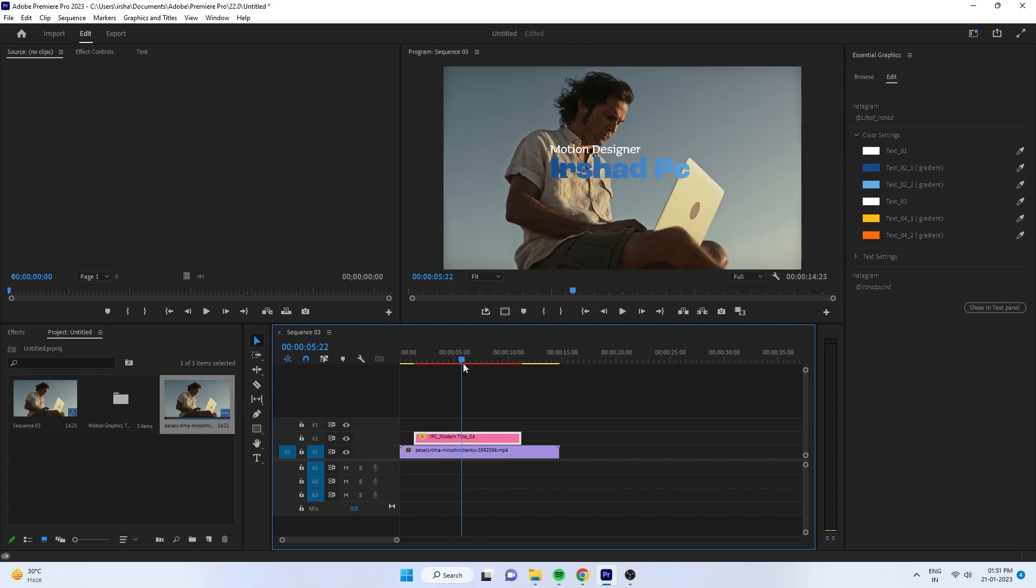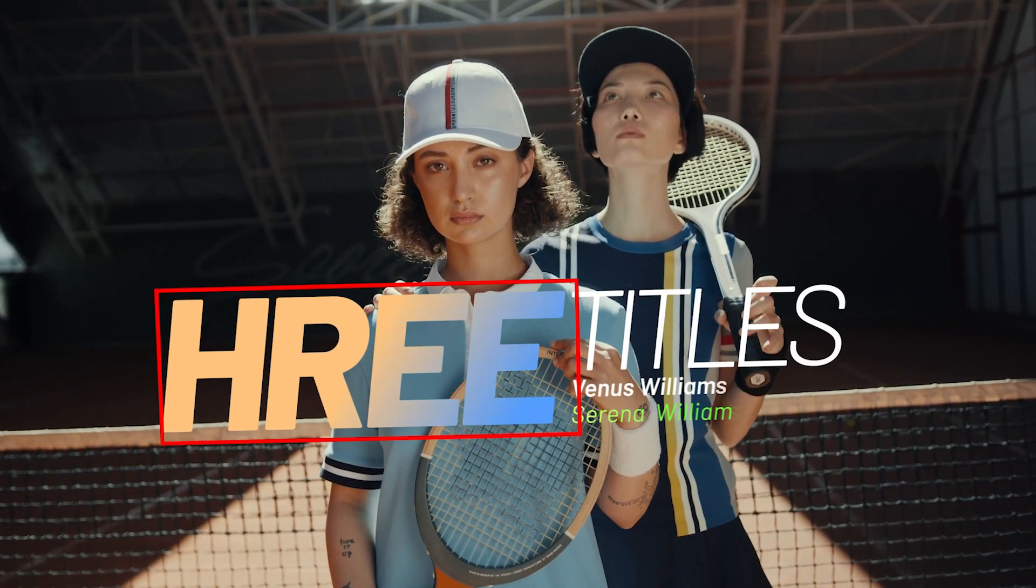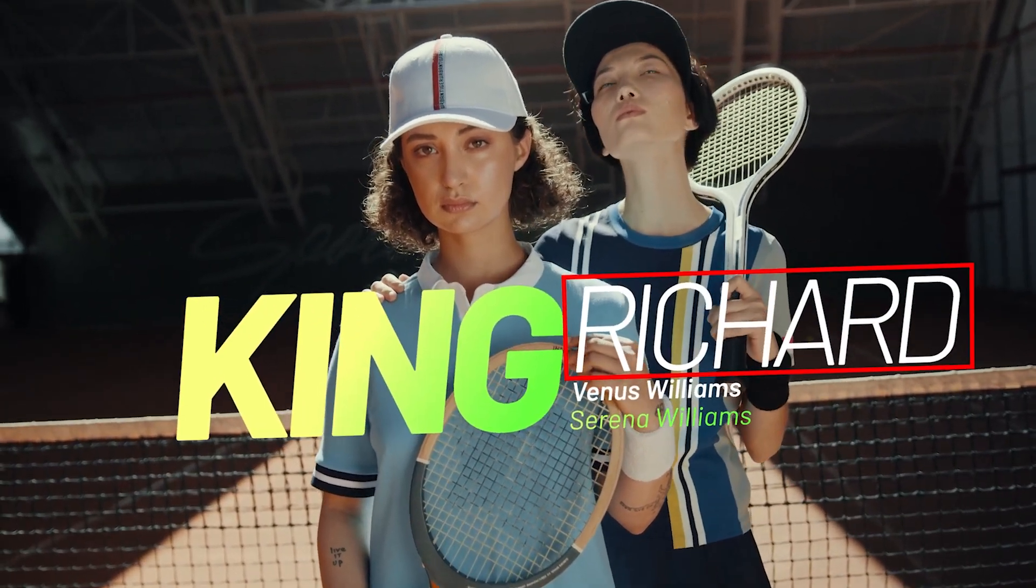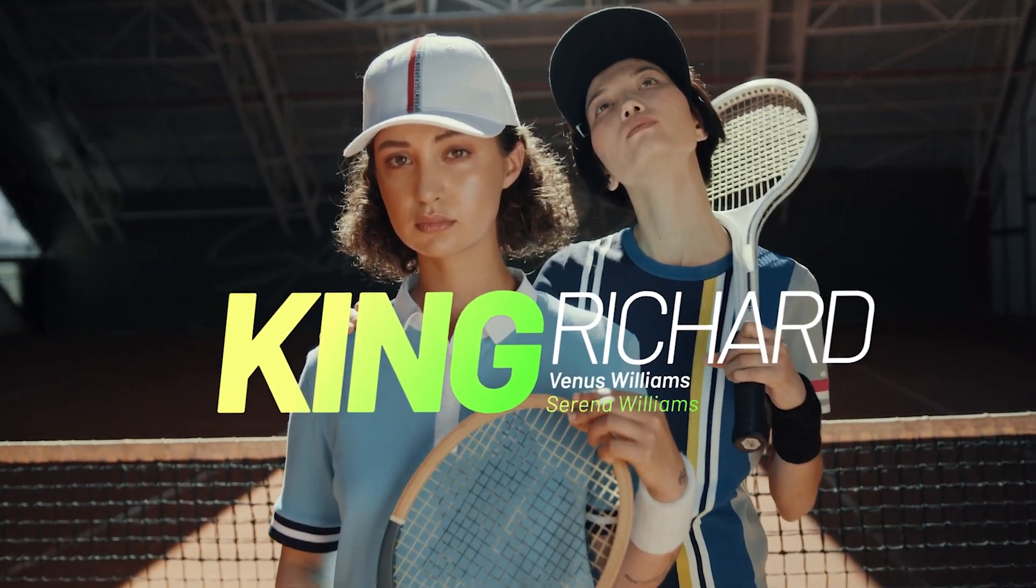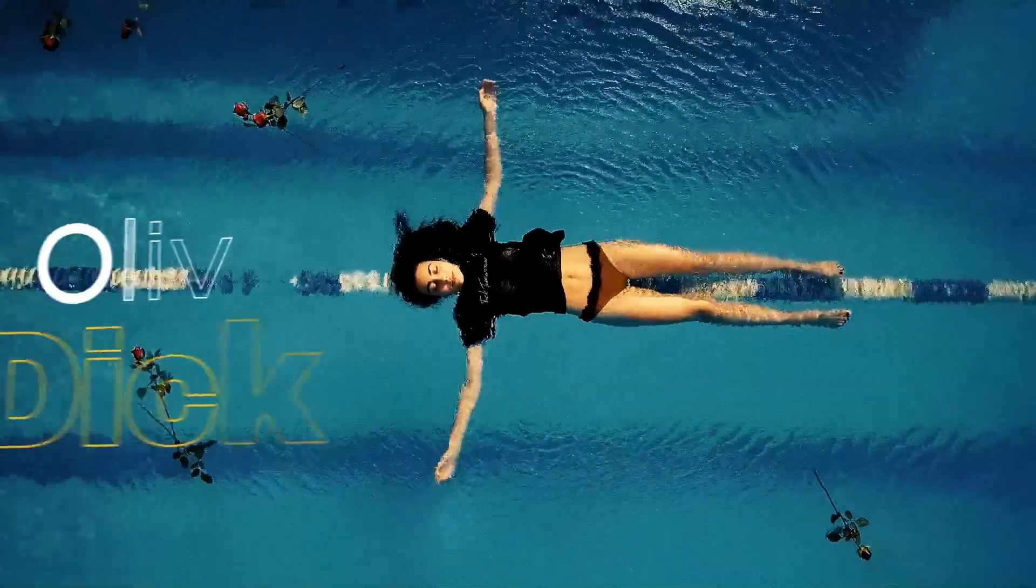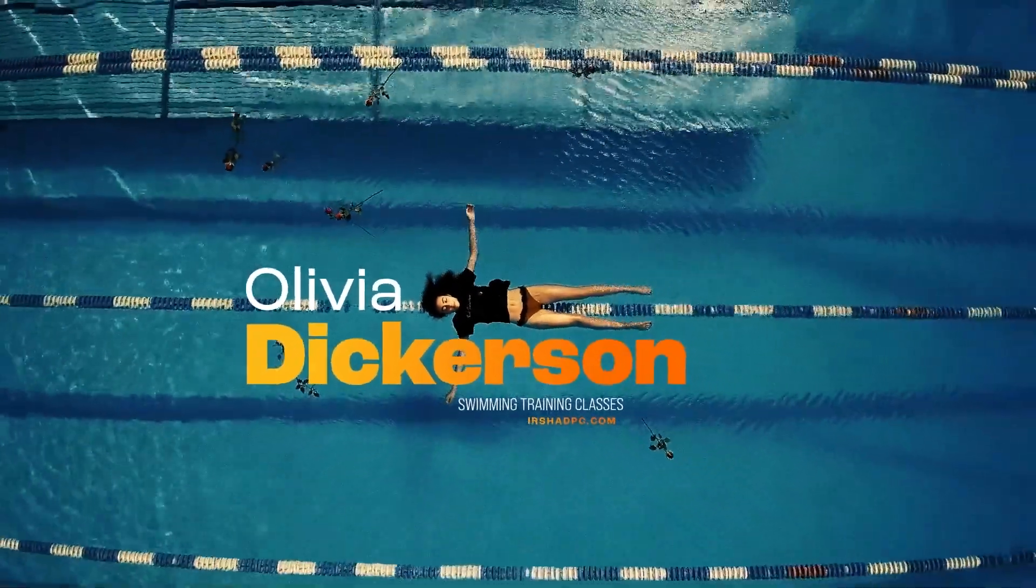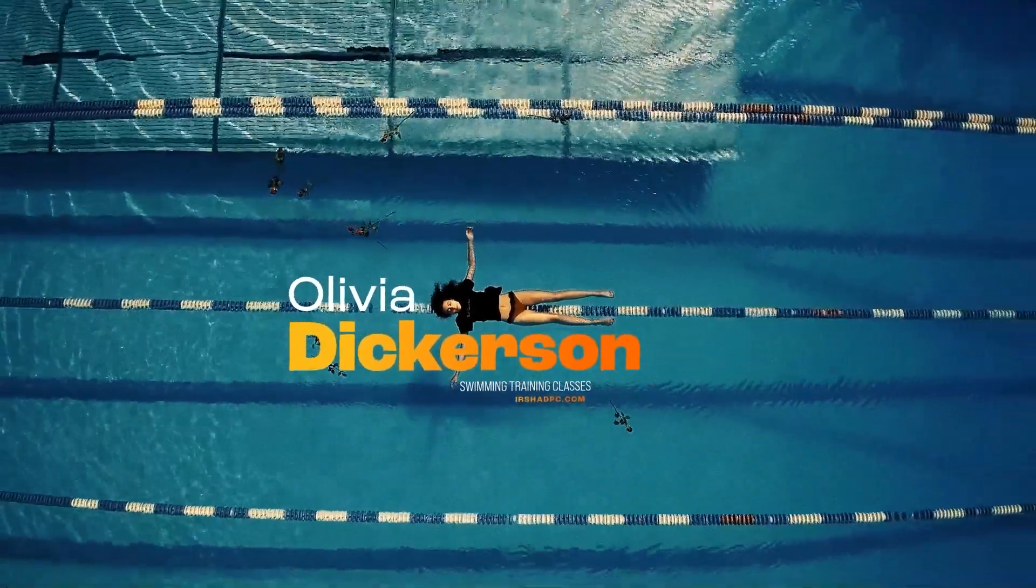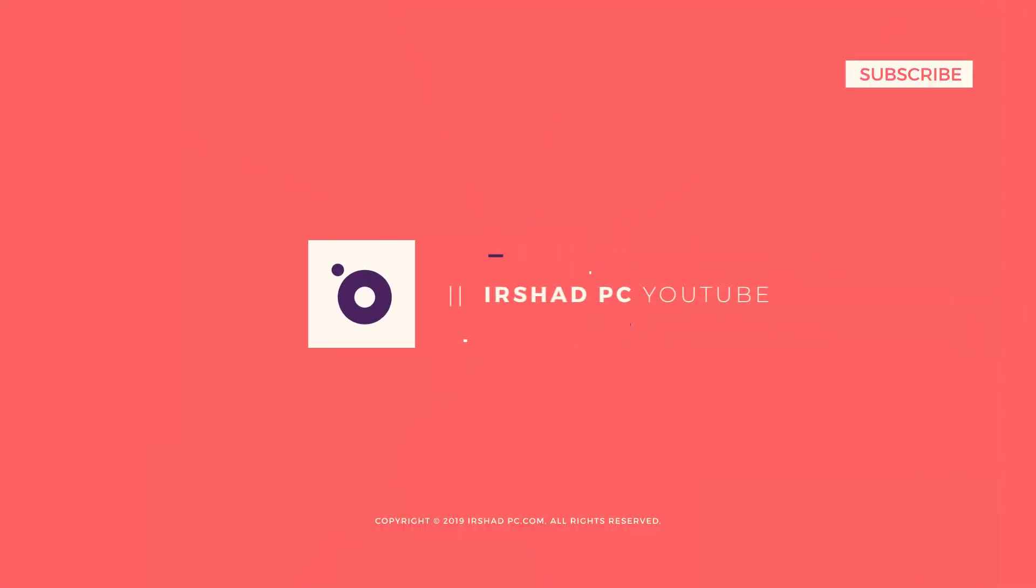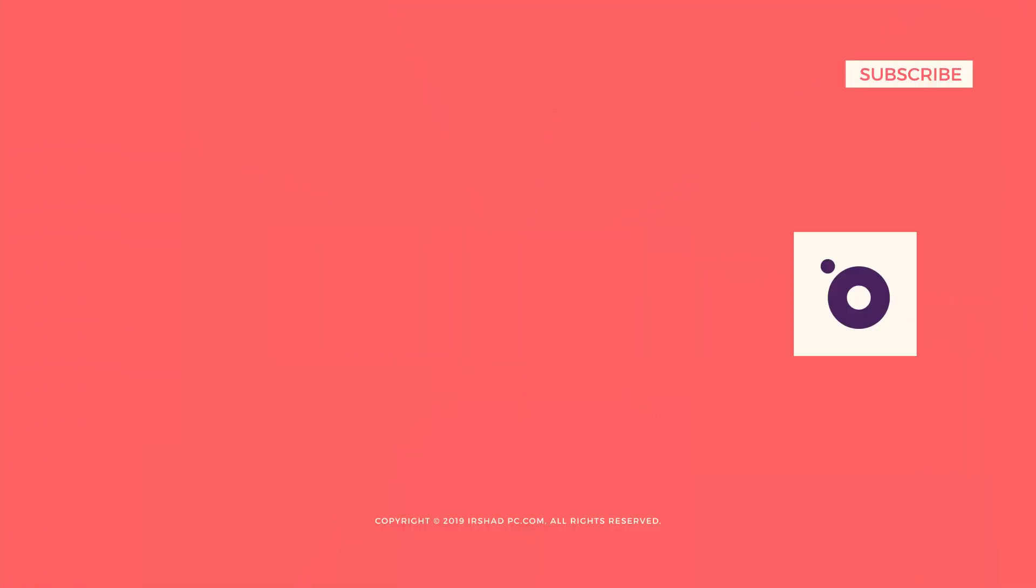Once you're done, you can render. If you have any problem or if you need more customizing tools in the same title, let me know in the comments and I'll update. I'll share it on the same page.